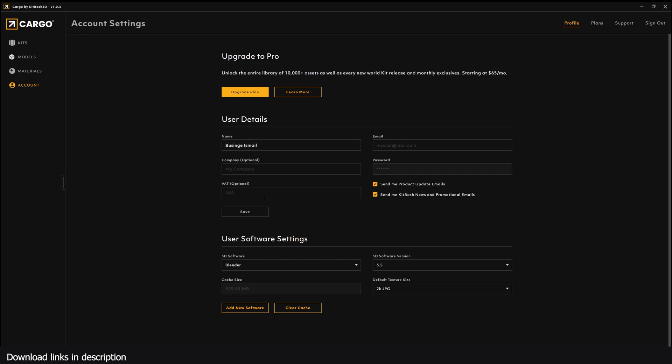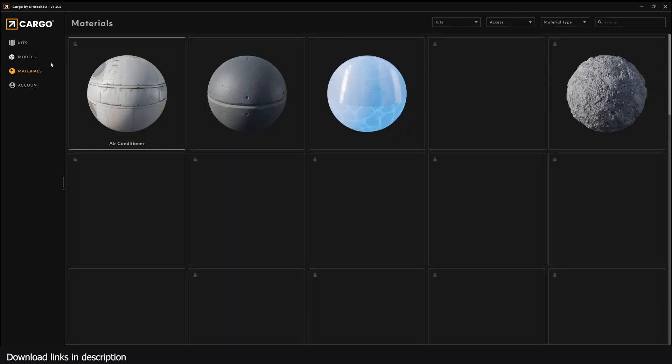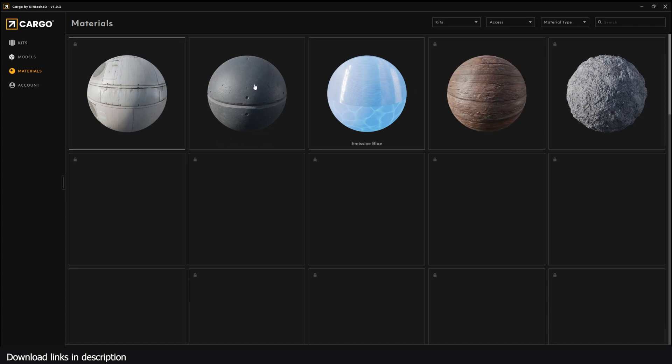On first installation it will ask you to set it up and select your default software. Of course I'm selecting Blender. But if you want to change it at any time, you can go under Account and you can select the default application, the version, and then you're ready to use the assets.